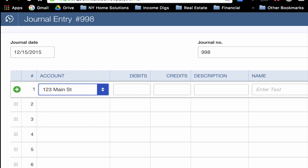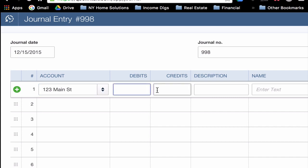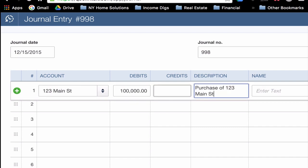Save and Close. So I've created the account, and I'm going to use that account. The first thing I'm going to do is debit the 123 Main Street account $100,000. I'm purchasing it for $100,000. I need my books to reflect that purchase price. Description, purchase of 123 Main Street. I'm going to leave the name field blank for now.